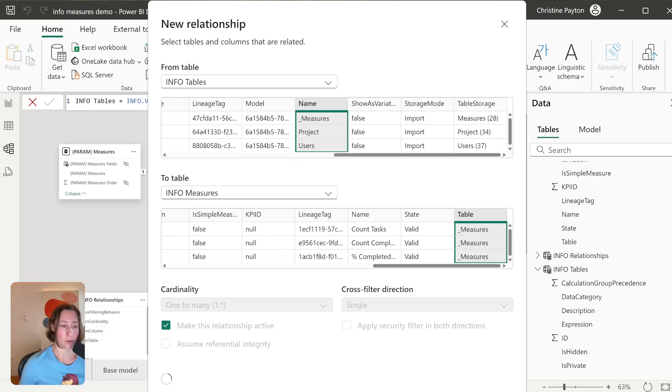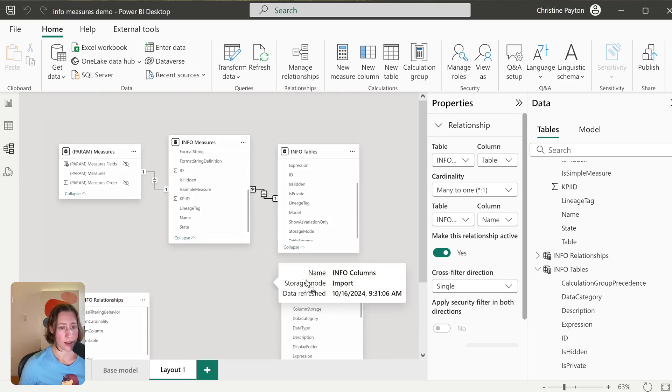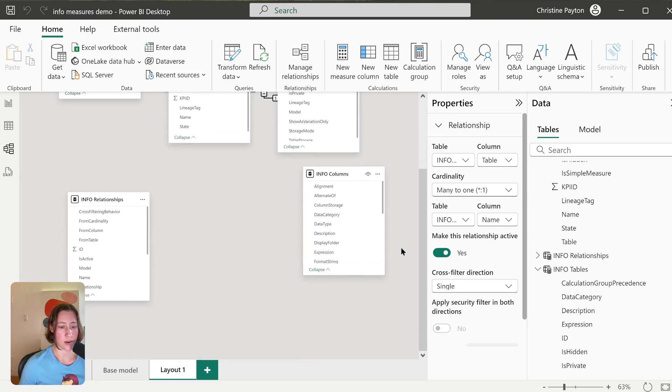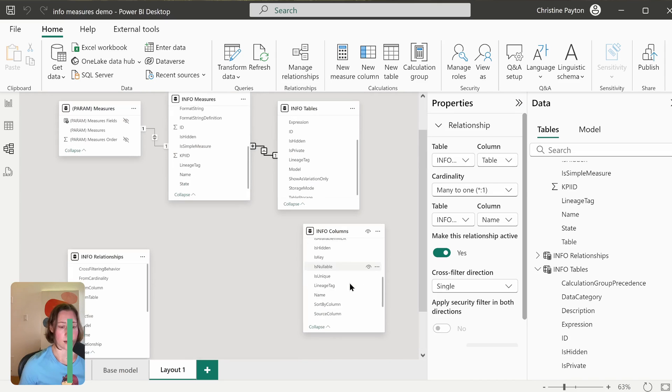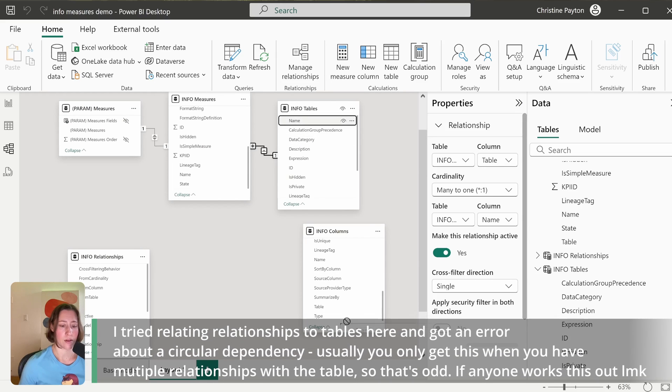So we're just taking the matching column from both, and then we want to relate our Tables to our Columns in the same way. So that's got a Table field also—we use—it's up at the top now. Name to filter Table. Save.